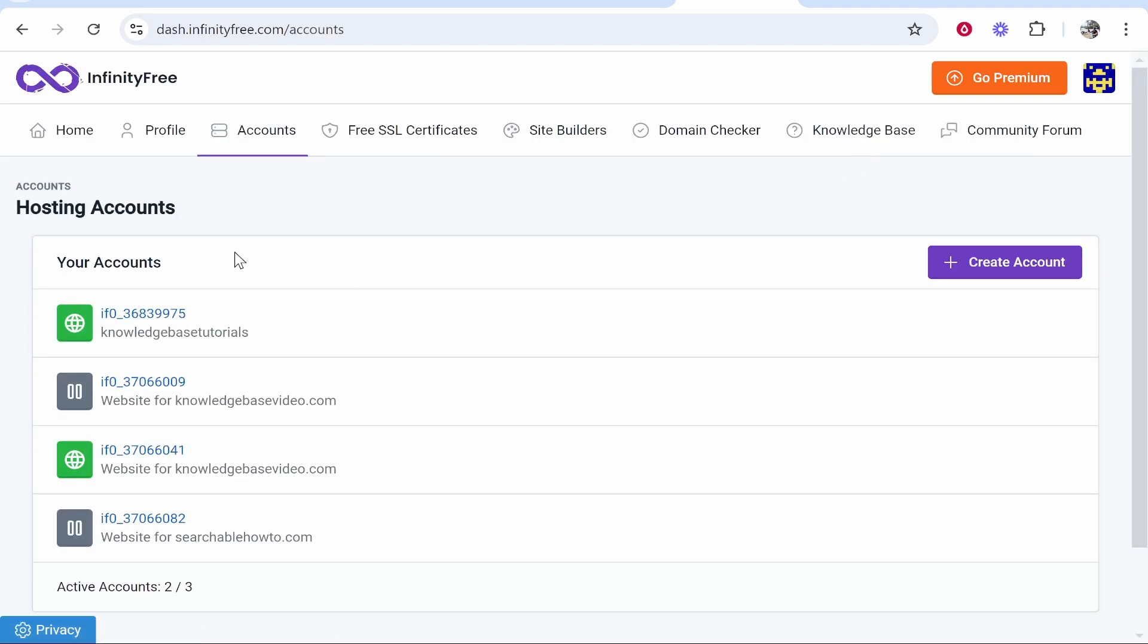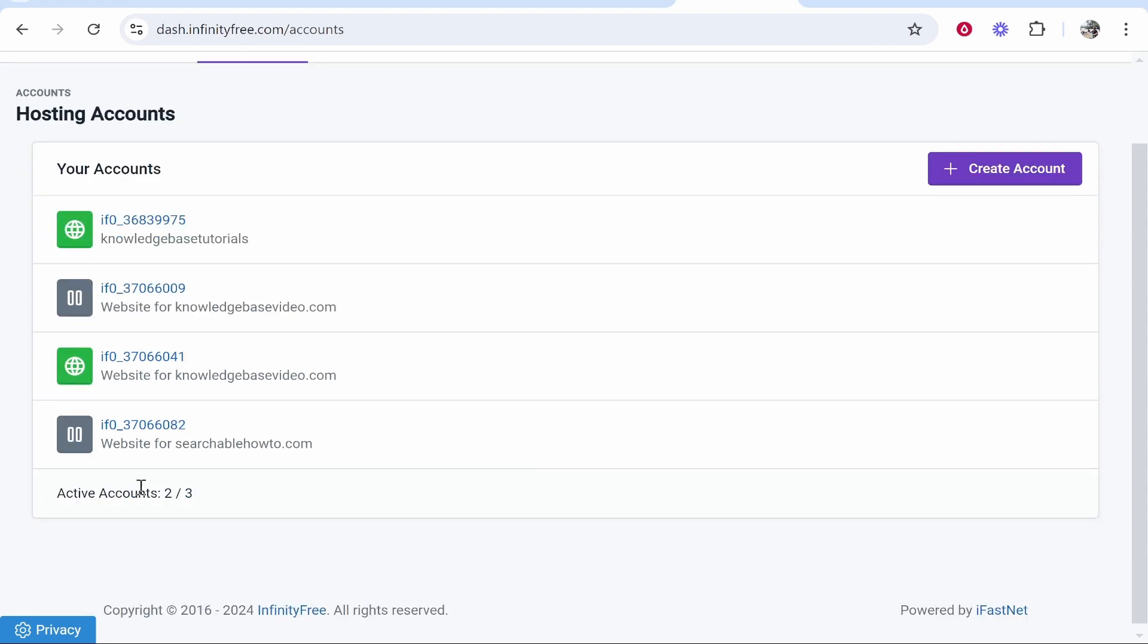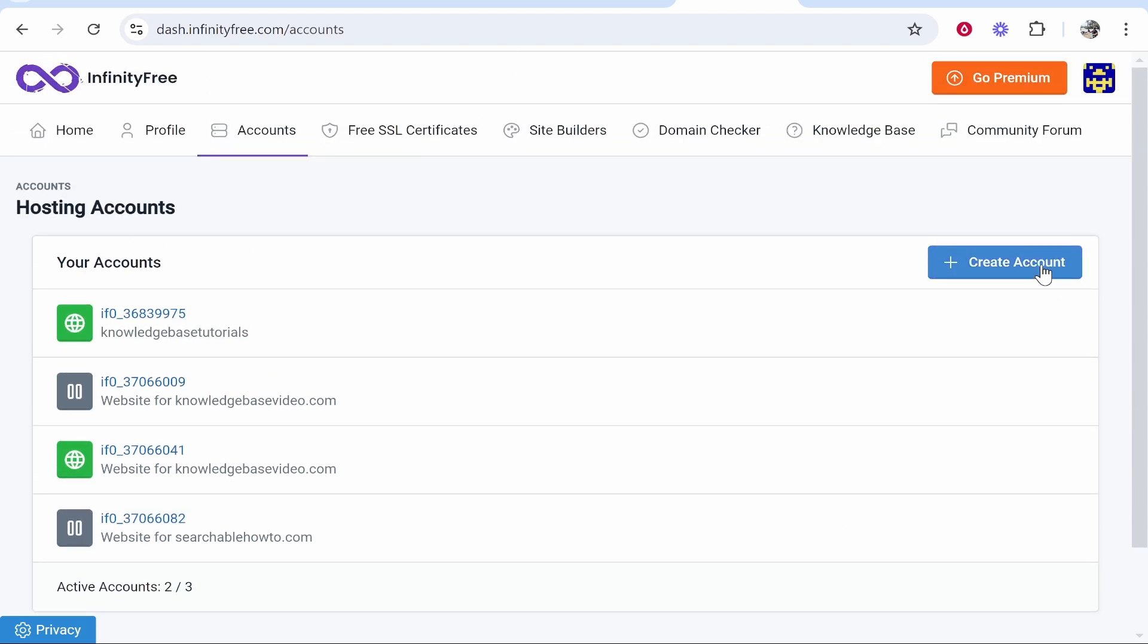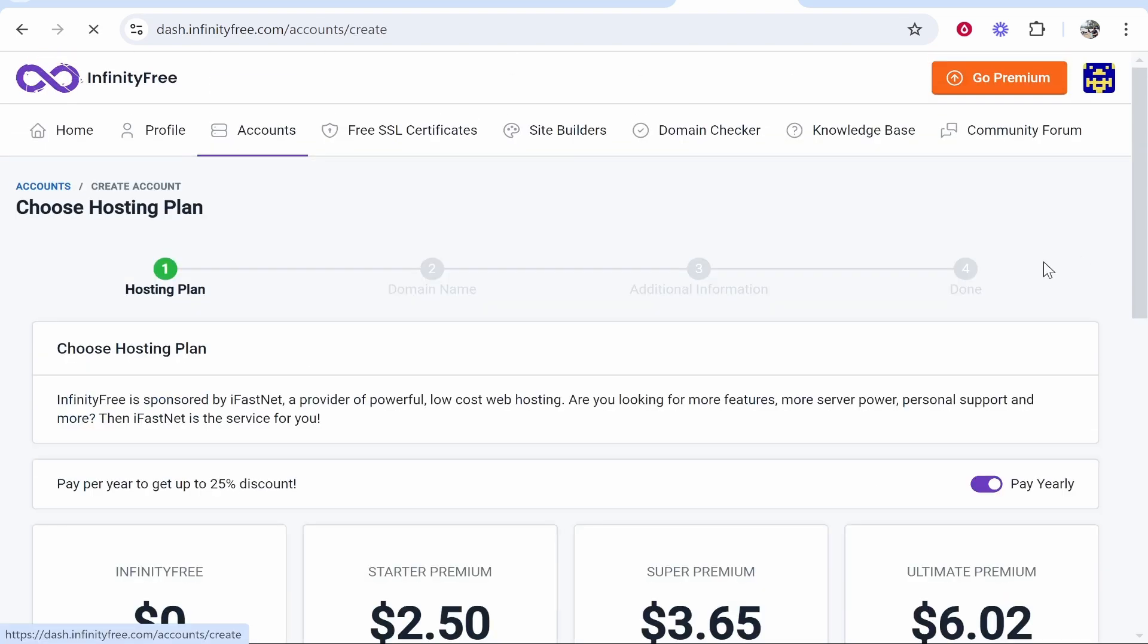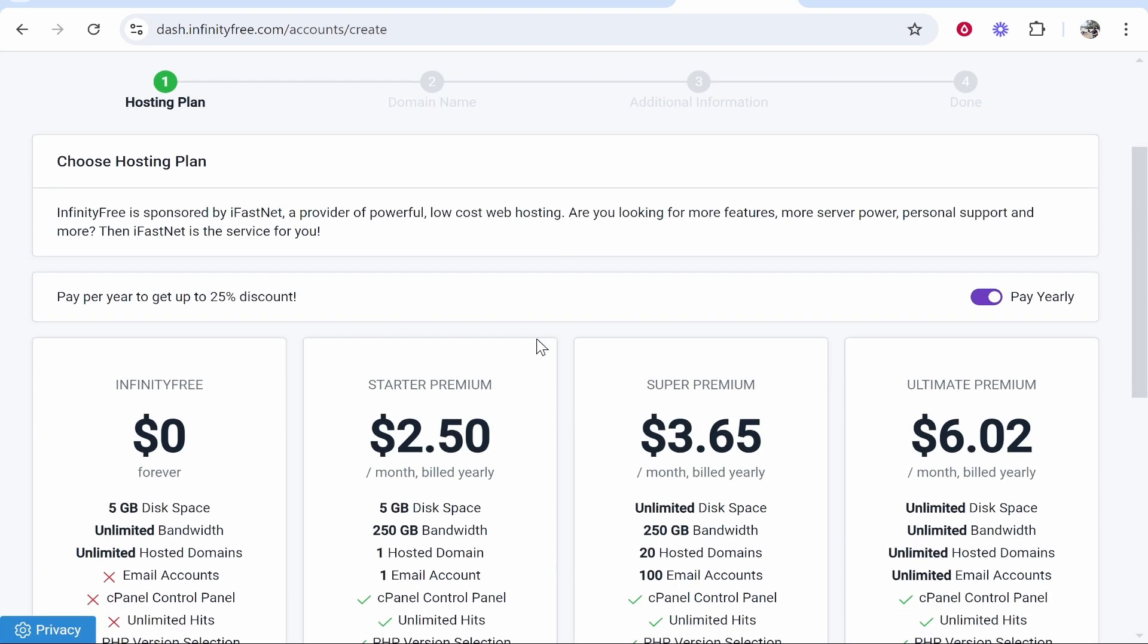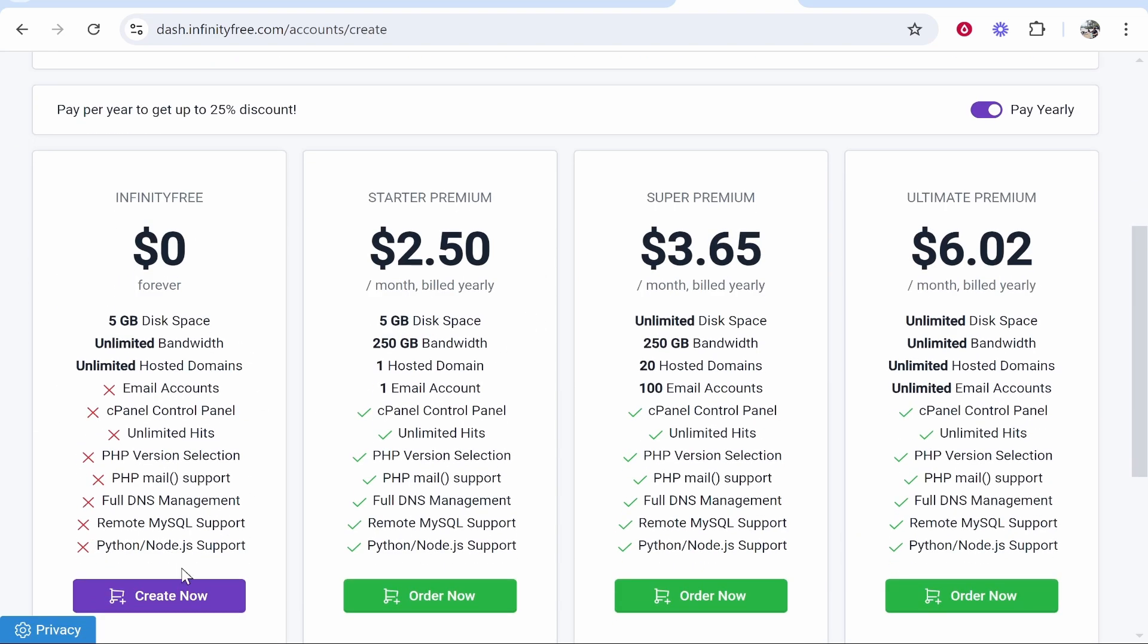And here you can see I've created some different websites. Now what you need to do if you're on the free plan or if you're on any plan, check that you have an available active account.